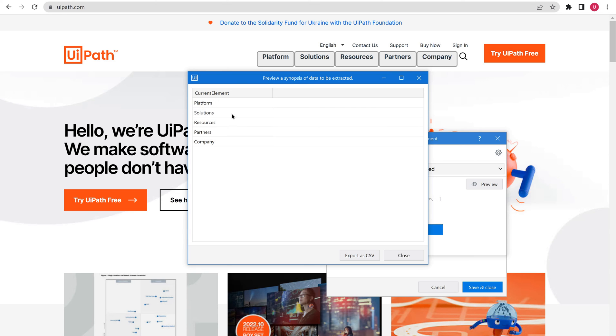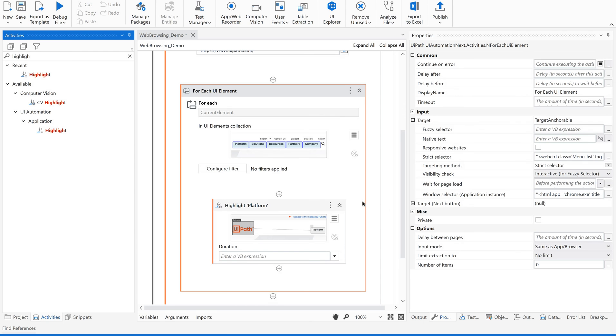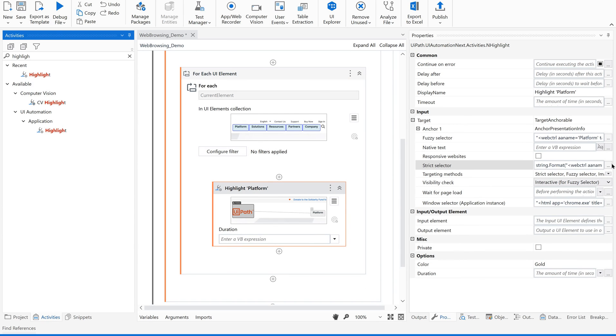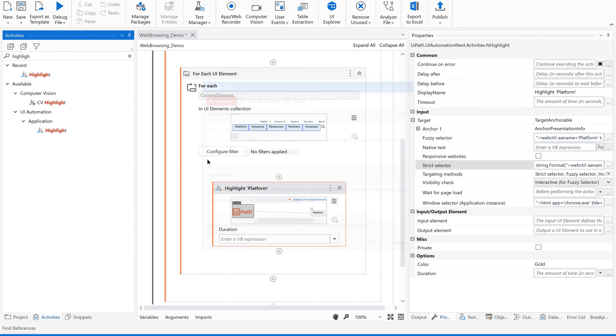So this is what we are traversing through. We are iterating through each of these elements in for each loop. Now let me just close this. This is what we have passed into the selector to make it dynamic enough, to make this selector dynamic.